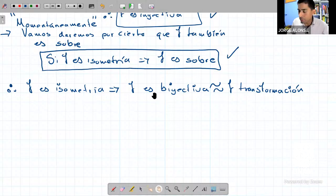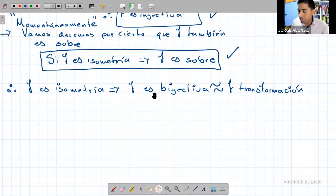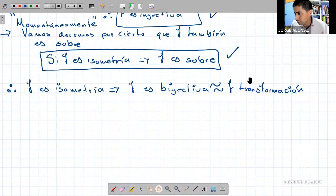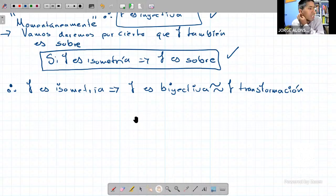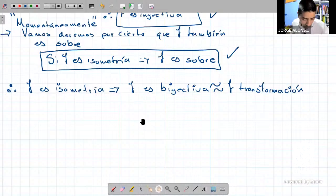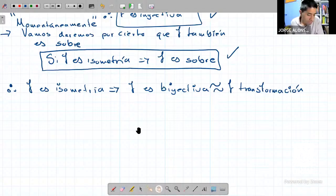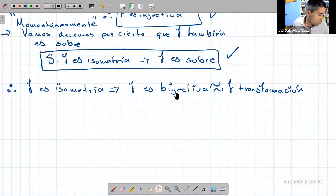Ya tenemos que una isometría es una función biyectiva, es decir, efectivamente le podemos llamar transformación. Ya demostramos que es inyectiva, dimos por hecho que es sobre, y por lo tanto una isometría es una función biyectiva. Ahora vamos a hacer otro lema: si F es una isometría que pertenece a las isometrías de Rⁿ en Rⁿ, y F tiene inversa F⁻¹, lo que vamos a probar es que esa inversa también pertenece a las isometrías.